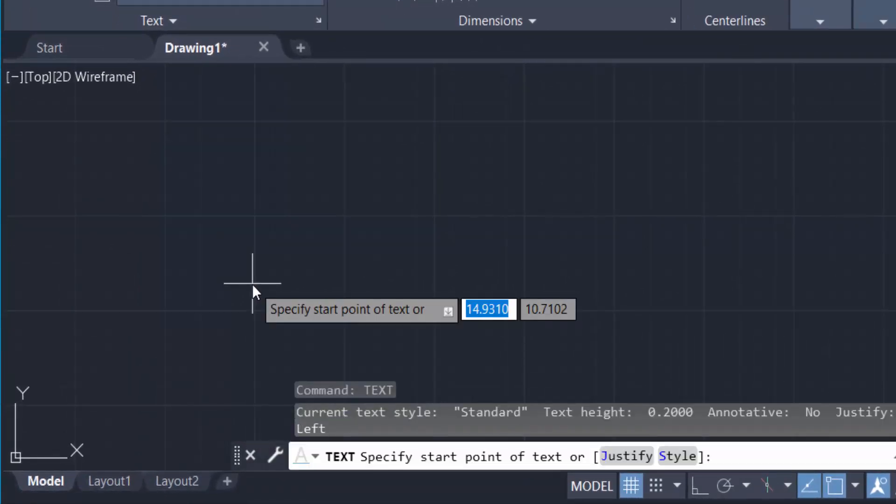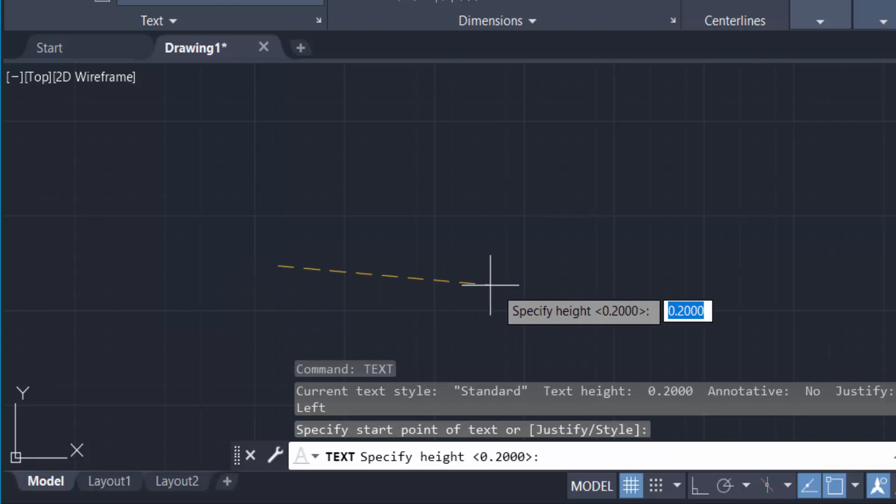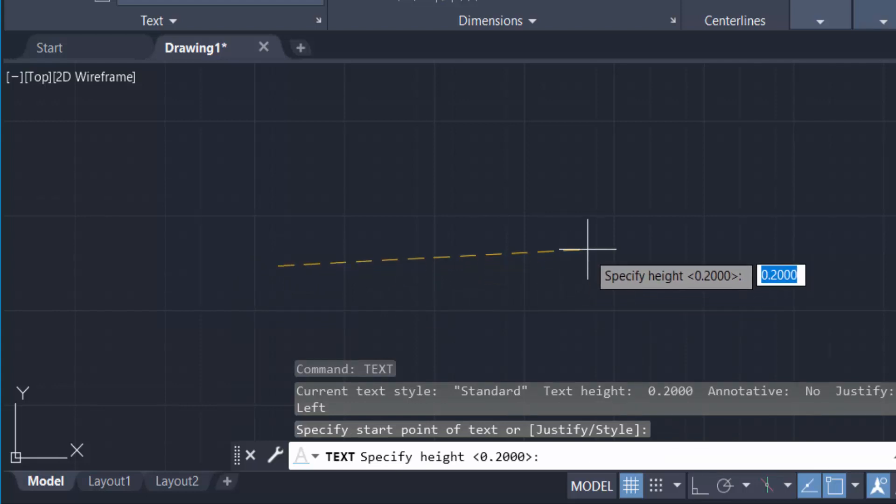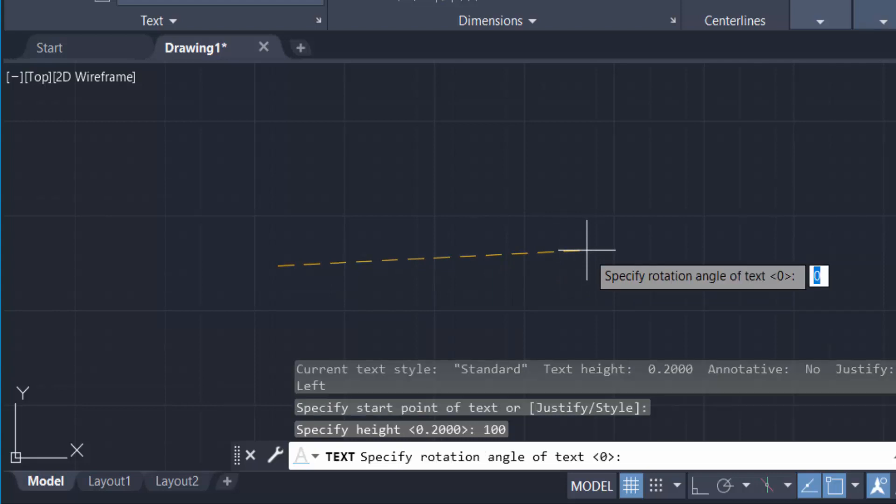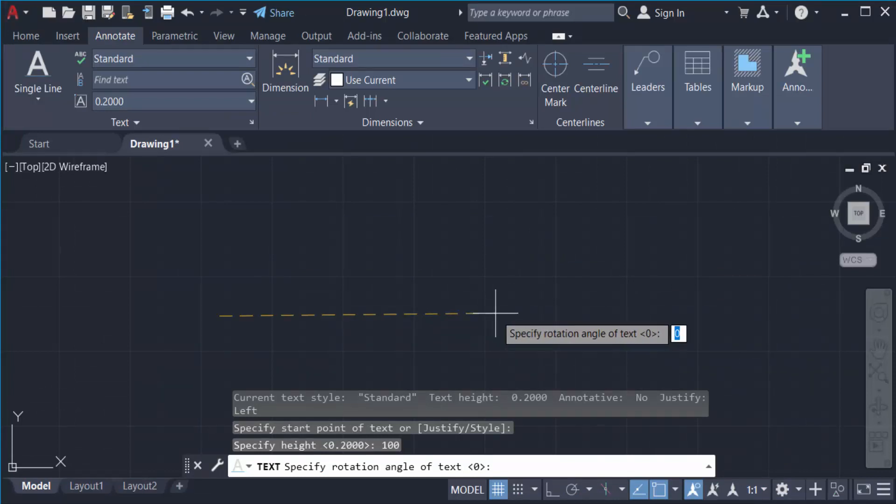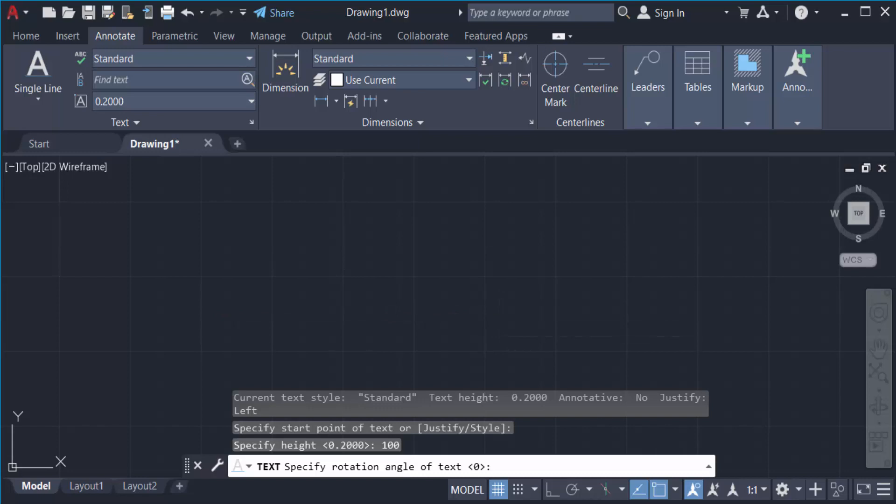Now I specify the start point of the text, then specify the height. The height is 100, then I press Enter. Now I specify the rotation angle. I want this text horizontal, so I press Enter for horizontal, and now I type the text.